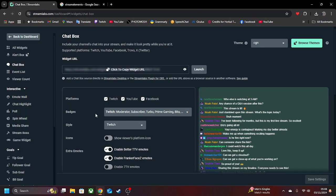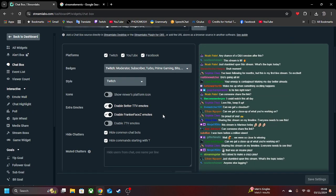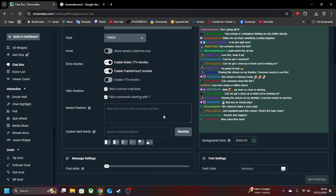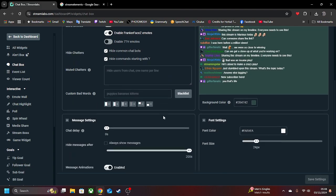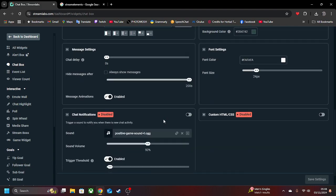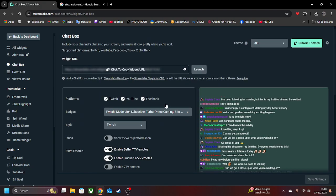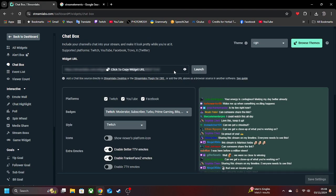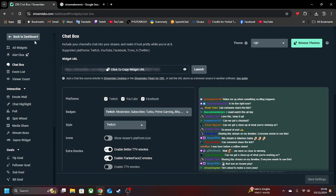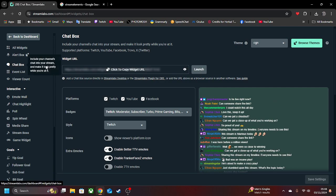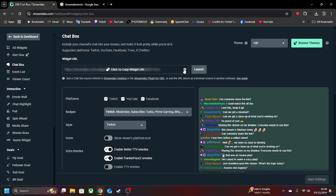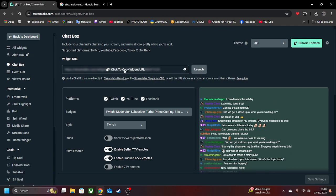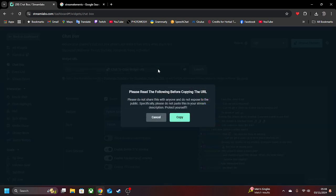With Streamlabs, it's pretty basic and very easy. So as you've got everything here set, you can see this here, copy widget. Make sure you're on chatbox here. And you can copy this.